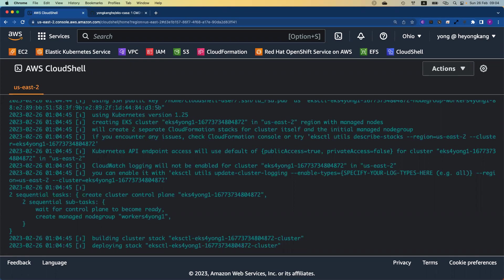Starting from creating the IAM roles, creating the control plane node, and then followed by creating a node group, etc. After the cluster is ready, we're going to deploy the CSI drivers. This step does take about 18 minutes, so I'm going to pause here and then we will come back.